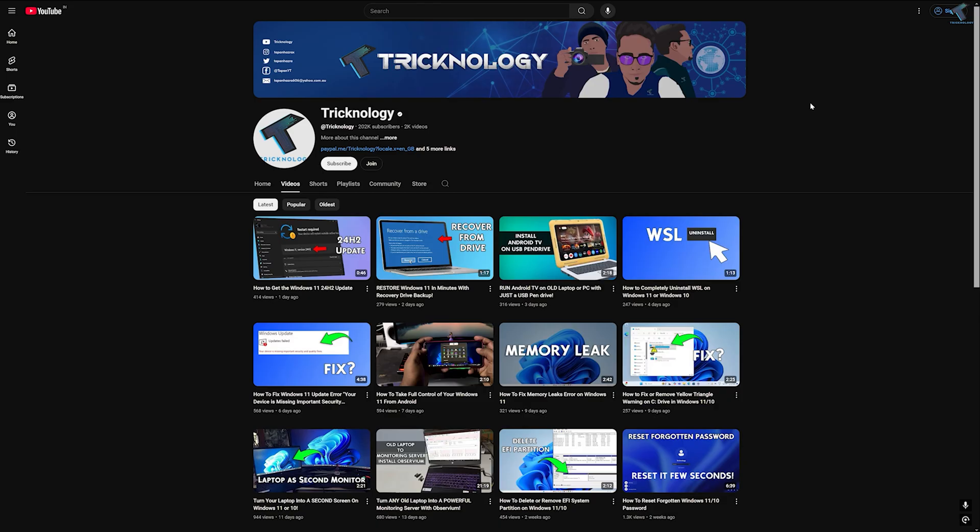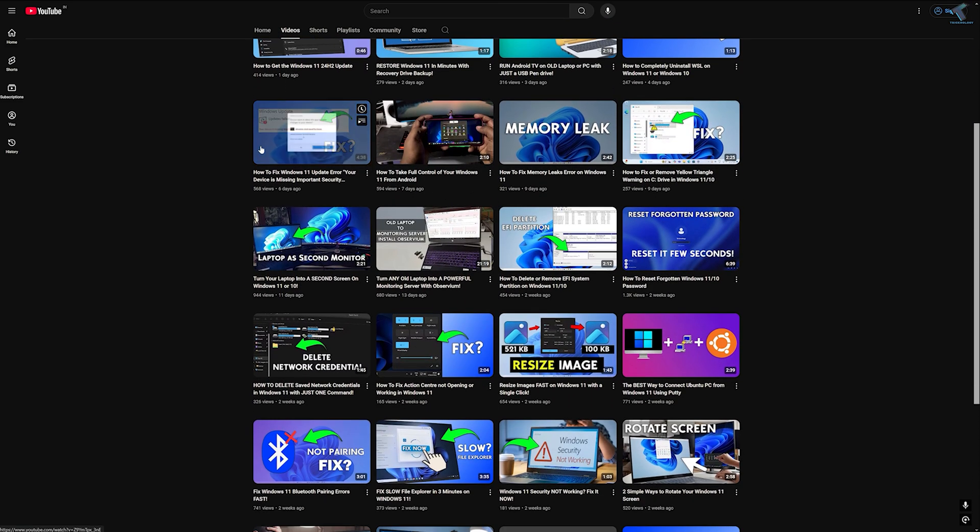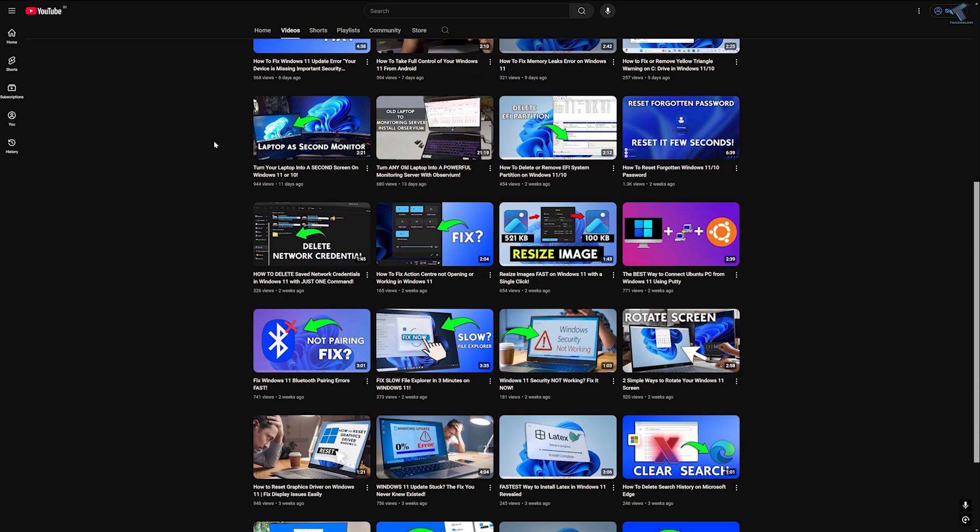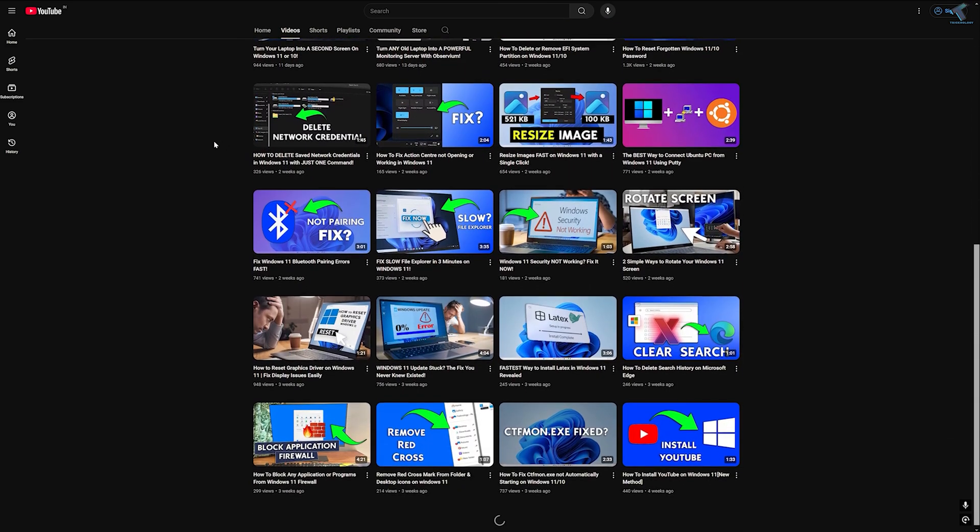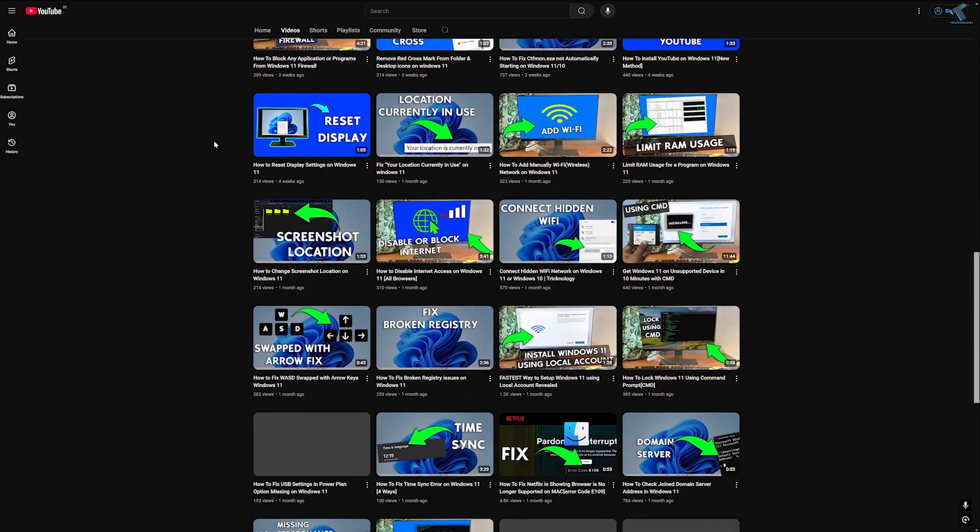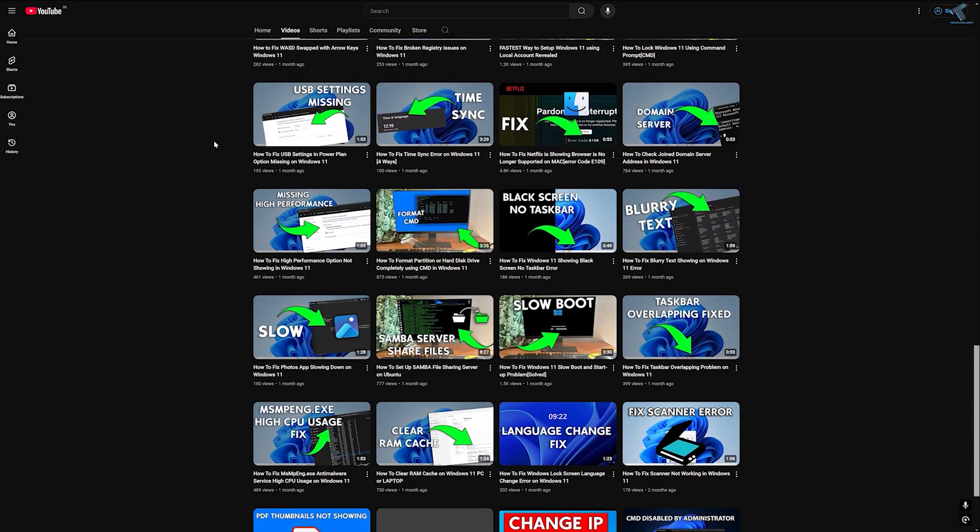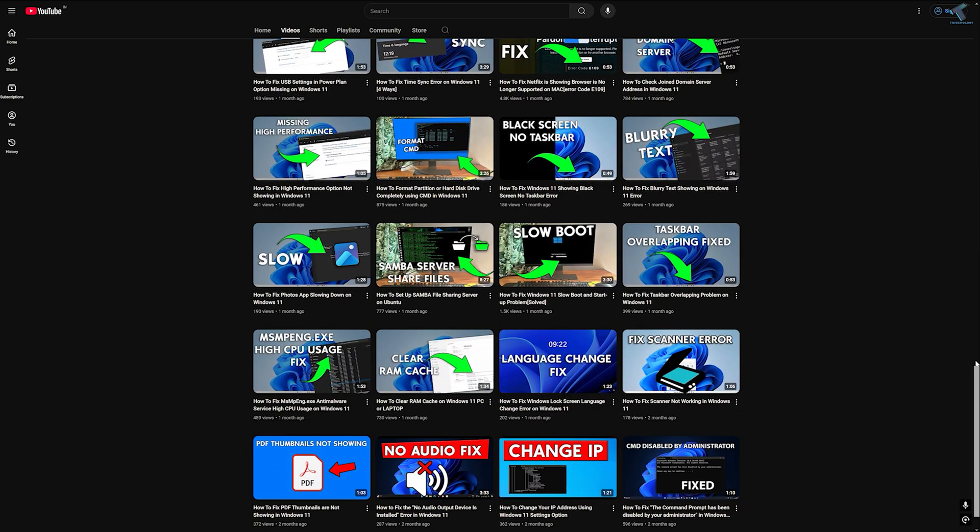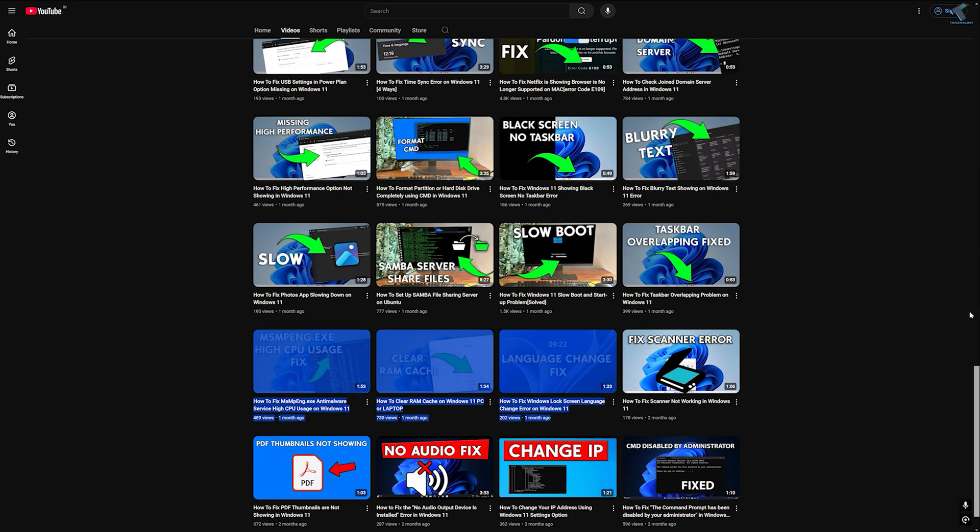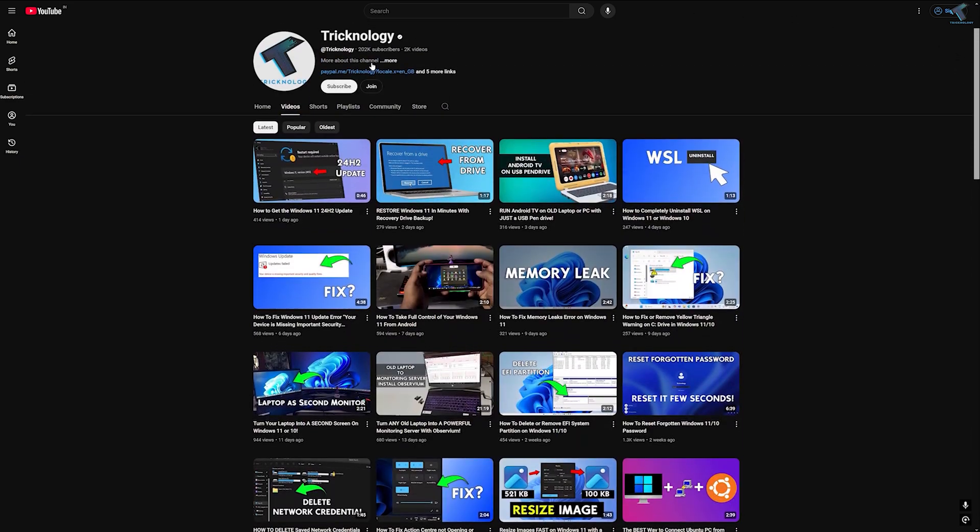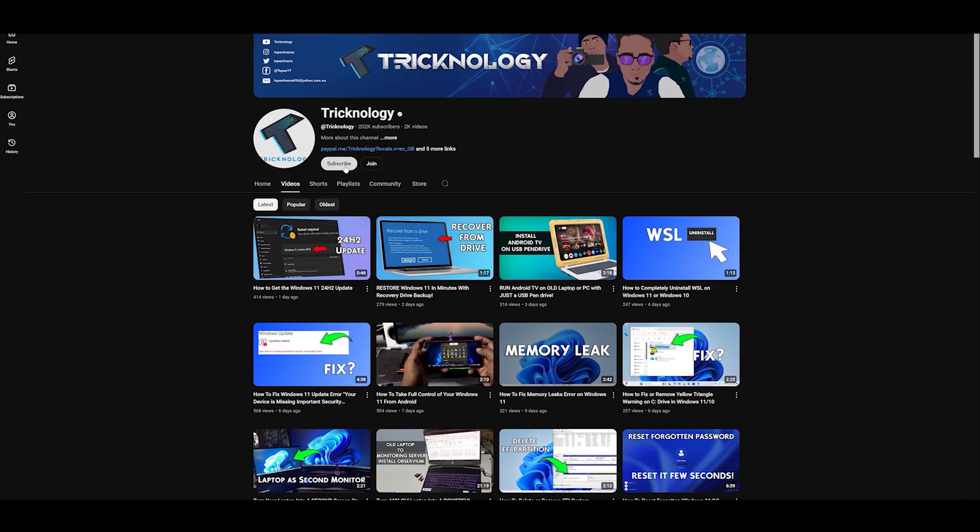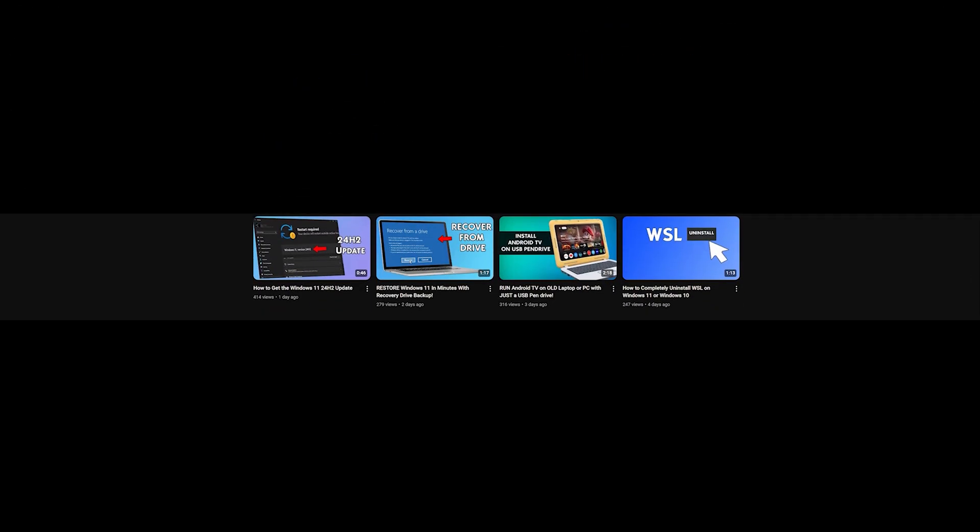Before ending this video, I'd like to share a few quick things with you. I create high-quality tech-related videos every day, so if you enjoy my content and want to support my work, please don't forget to subscribe to my channel. Also make sure to check out my other videos for more helpful content. I will see you in the next video. Till then, bye bye, take care.